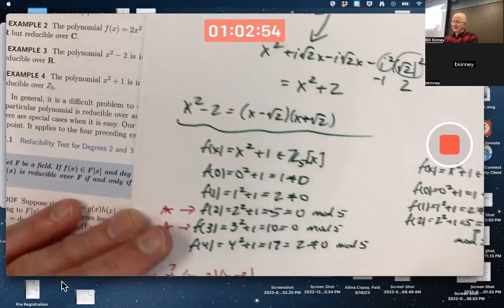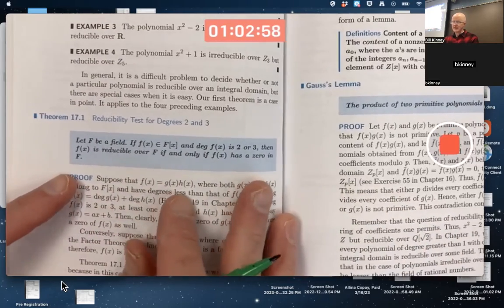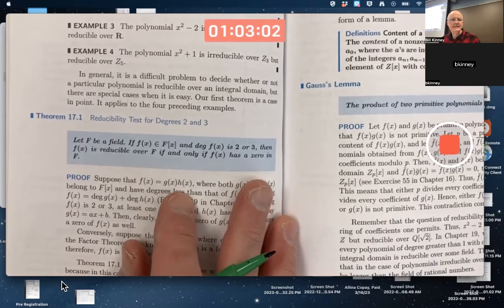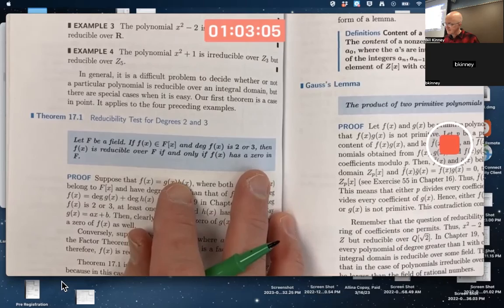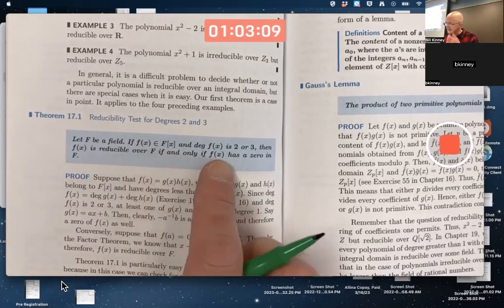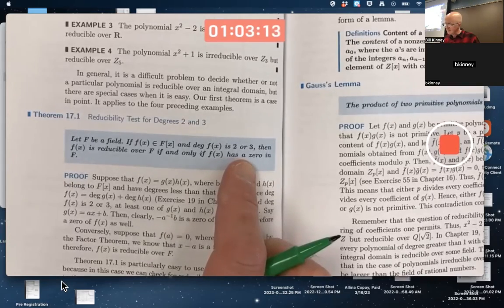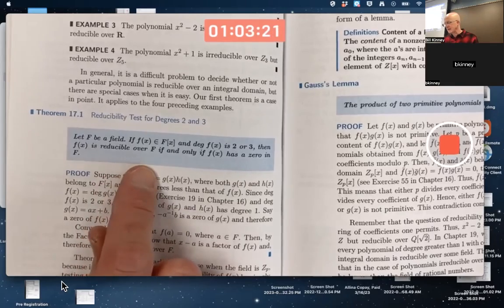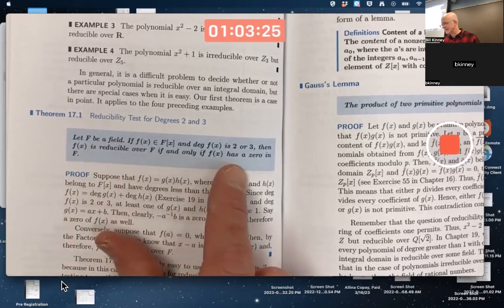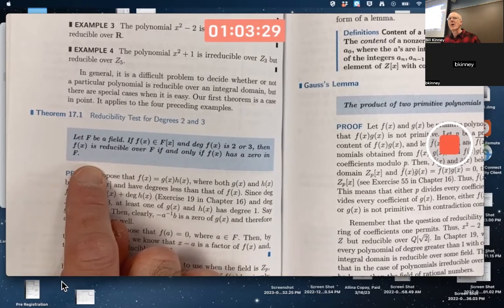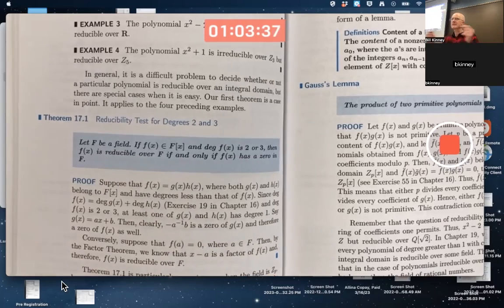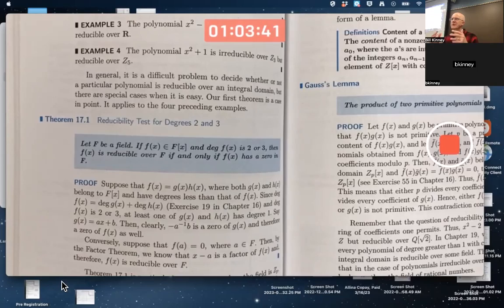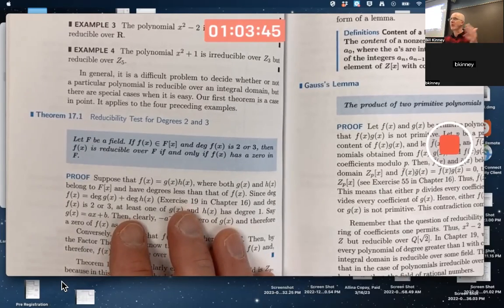This reasoning connects to a key theorem: if F is a field and f(x) has degree 2 or 3, then f(x) is reducible over F if and only if f(x) has a zero in F. Equivalently, f(x) is irreducible over F if and only if f(x) has no zero in F. One direction of this implication holds even for polynomials of degree 4 or higher, but the if-and-only-if fails for those higher degrees.